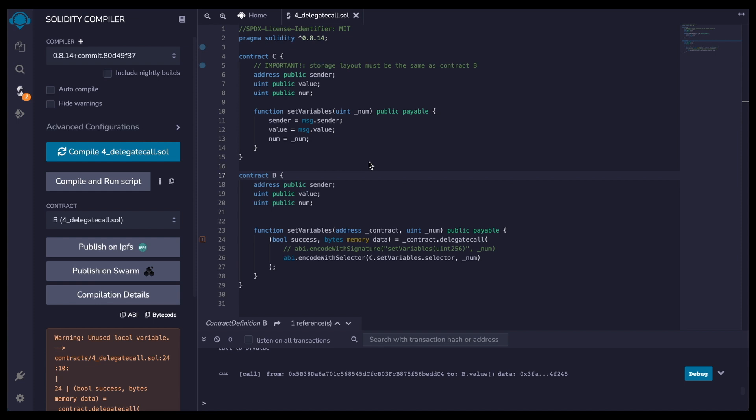Okay. So C has a simple function, a set variables function. All we do is that we set the data for the sender, value, and a public number. And very important, between C and B, they must have the same storage layout. If you don't have the same storage layout, what's going to happen is that the data is going to be written in different memory slots. So that's not what we want.